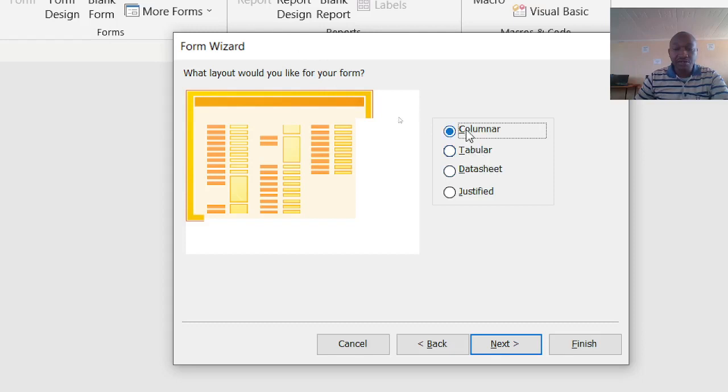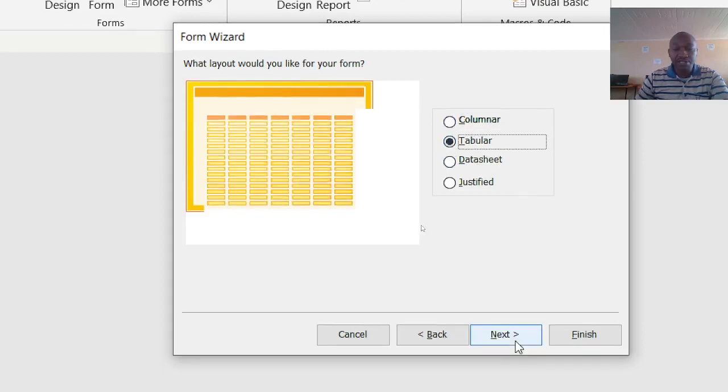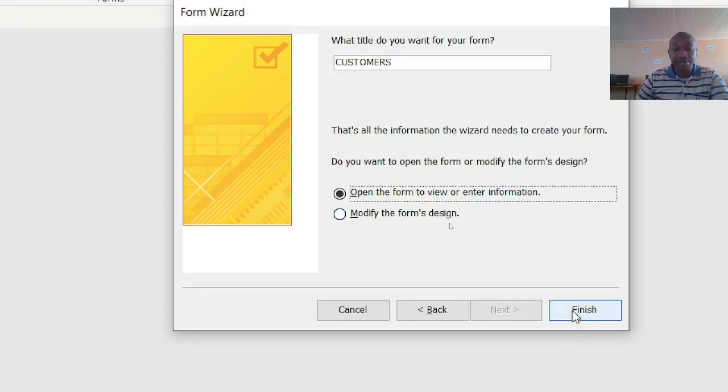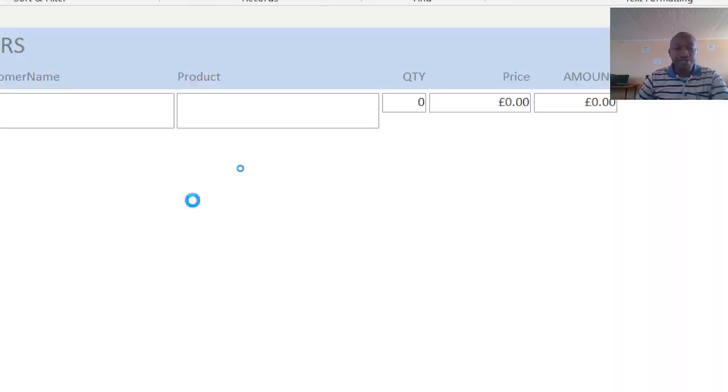Just go to next. What title do you want for your form? Let it remain the same, then finish. You wait for the wizard to populate your form.